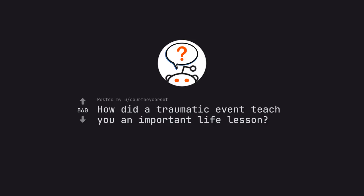Ask Reddit by Courtney Corsett. How did a traumatic event teach you an important life lesson?